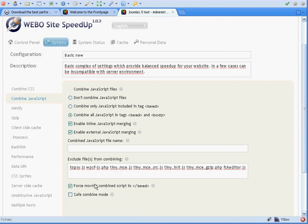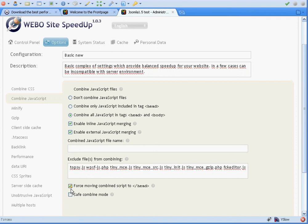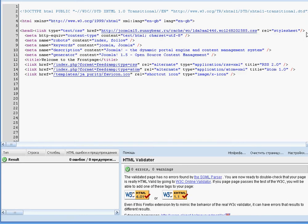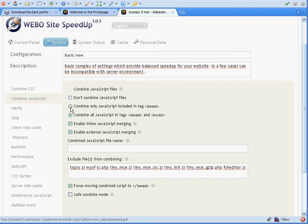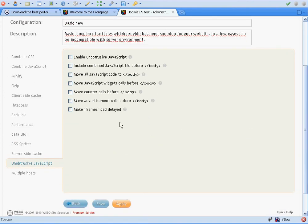If you have some troubles with inline JavaScript merging or external JavaScript libraries, you can turn off 'Move combined script to the head end' and it will be loaded right after the CSS file. There is also one useful option in the Advanced JavaScript tab: 'Include combined JavaScript file before body'. This will load the JavaScript file right after the entire document is ready to be shown, which will additionally speed up your website. We can just apply it.